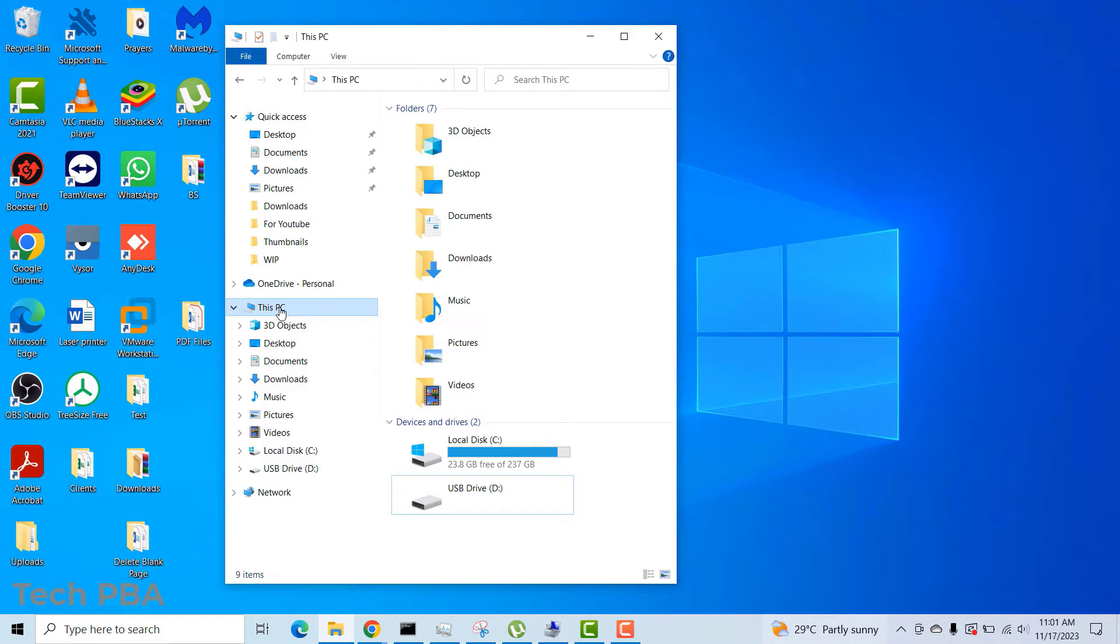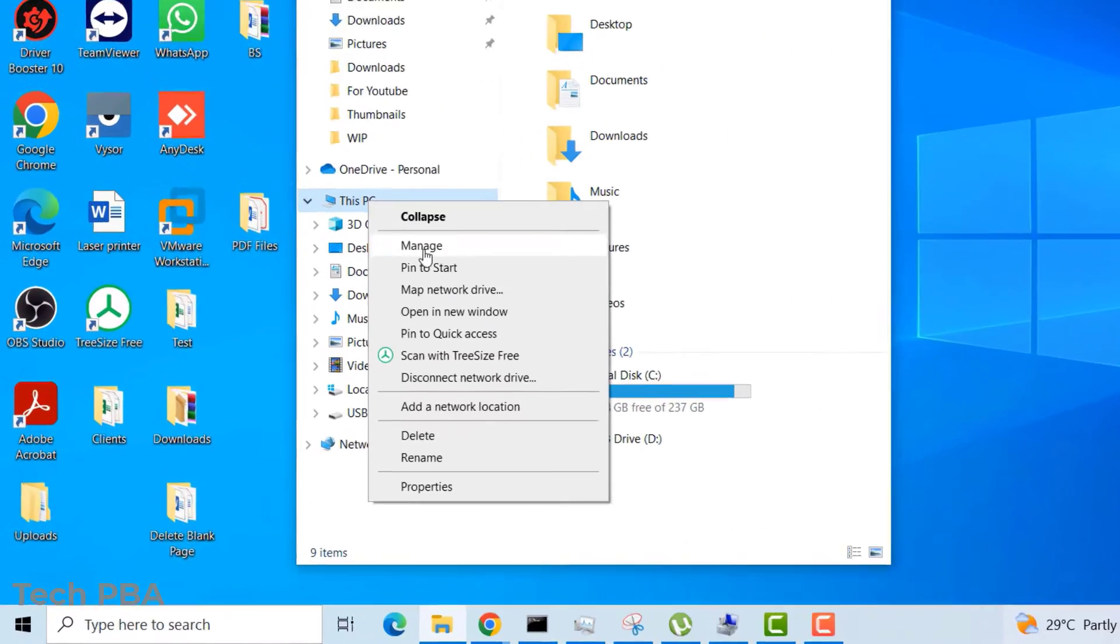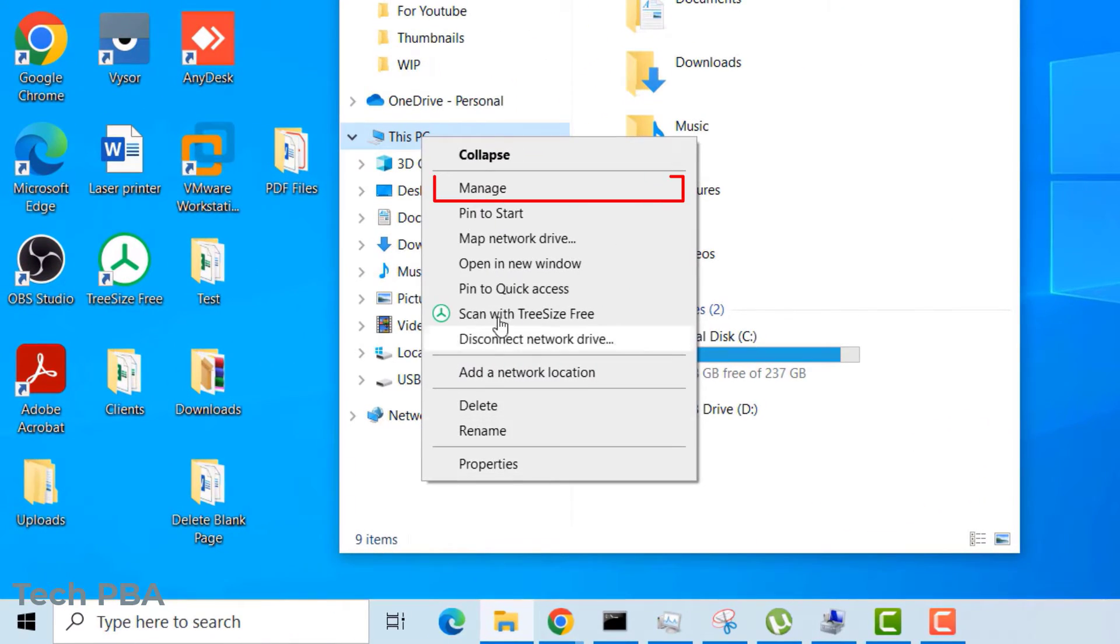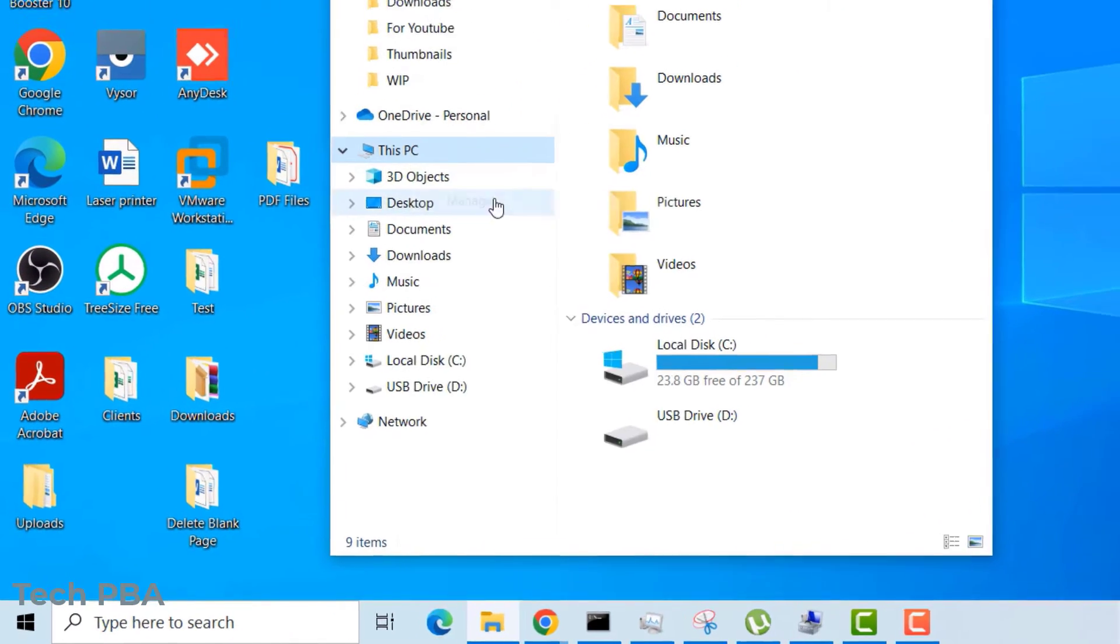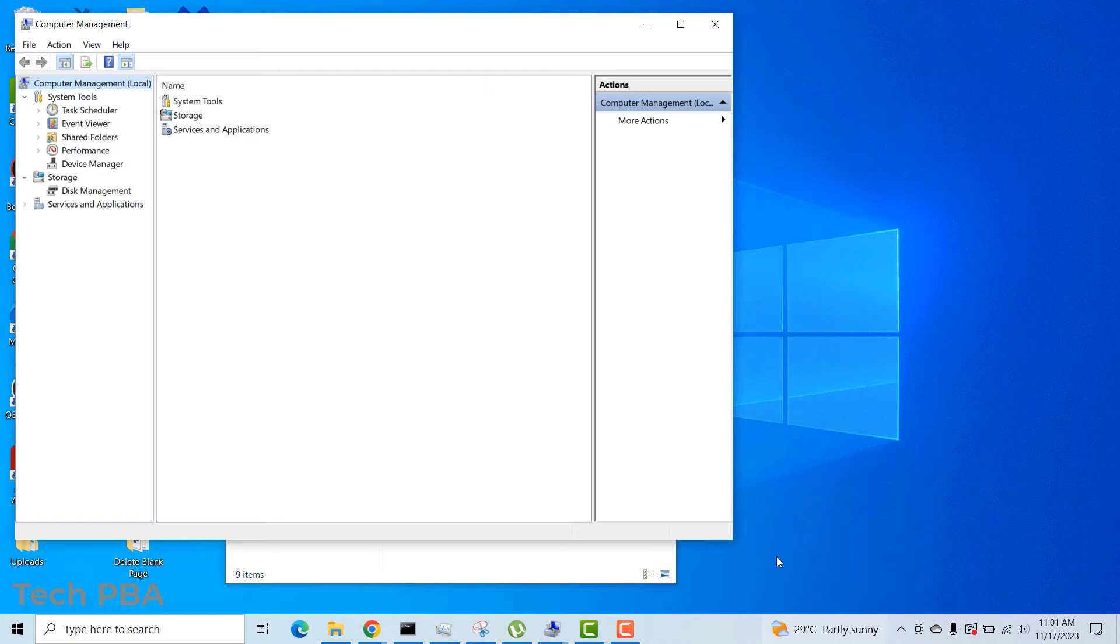I right-clicked on This PC and then selected Manage.